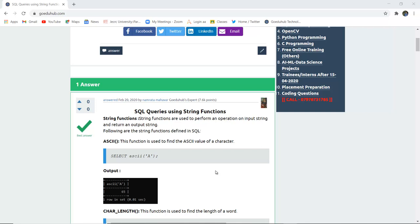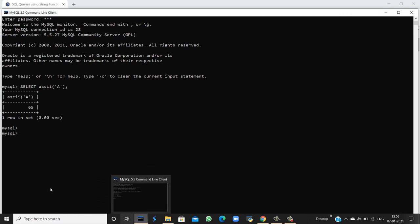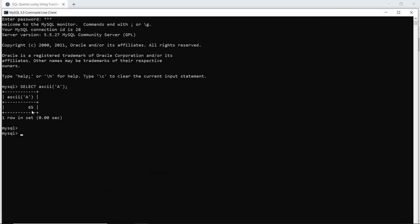The very first function is ASCII. ASCII returns the value of a character — for example, capital A has a specific ASCII value and so does small a. If I want to check the ASCII value of capital A, I will run this command in my SQL command line. You can see that the ASCII value of capital A is 65.